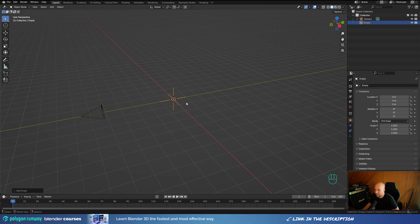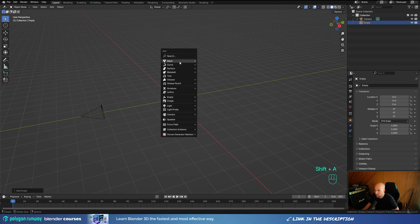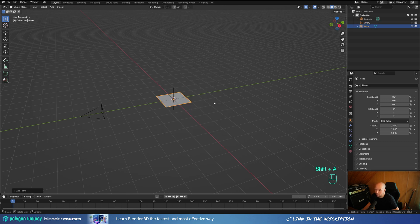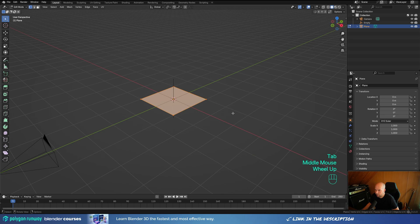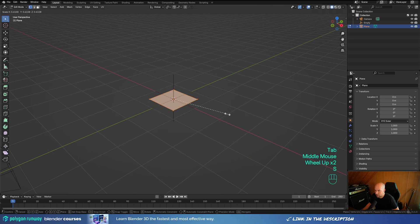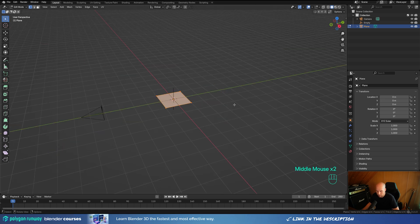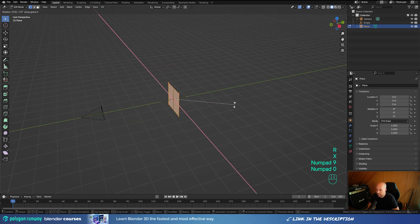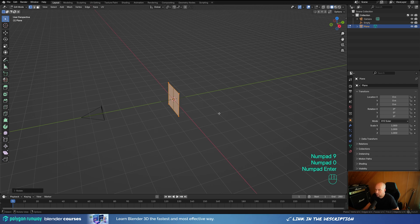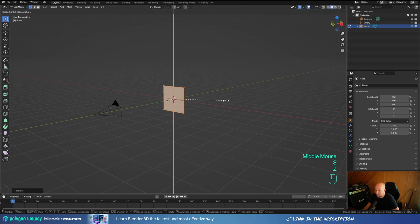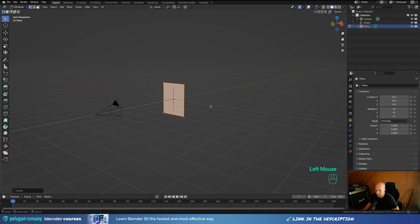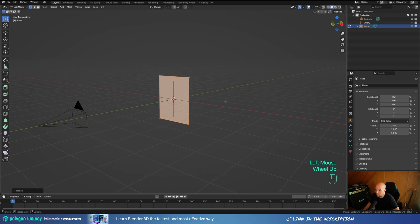Let's press Shift+A and we'll start with an Empty Plain Axis — you'll see why in a second. Now press Shift+A again, add a Mesh and a Plane. Tab into Edit Mode, press S to scale this down a little bit, then press R, X and 90 to rotate 90 degrees. Then press S, then Z and scale it up on the Z-axis so it's like a card.